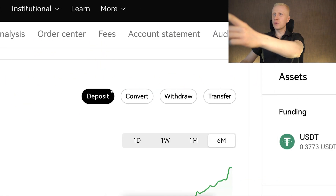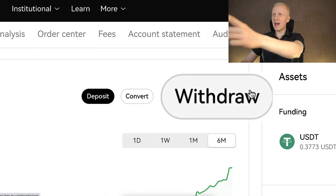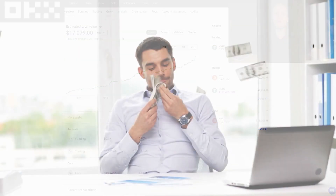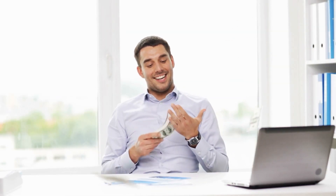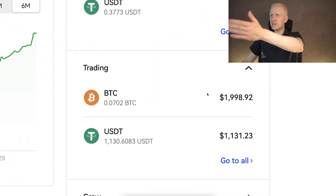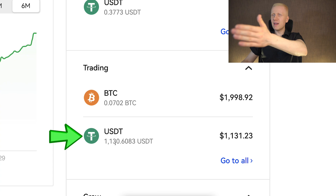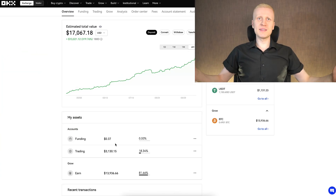Now you will see how to deposit and withdraw money from OKEx, even to your bank account easily. I will show how you can deposit and withdraw fiat currencies such as euros, dollars and other ones, and how to deposit and withdraw cryptocurrencies such as Bitcoin, USDT and other ones as well.